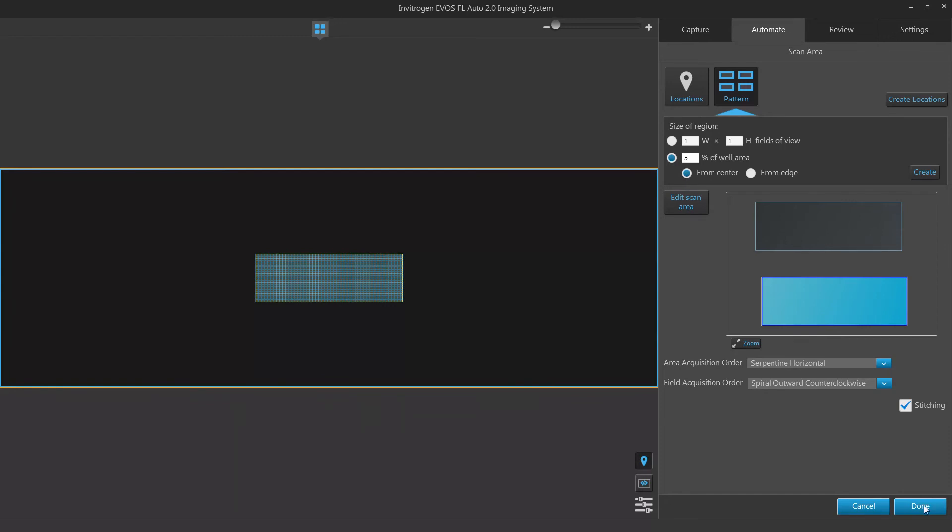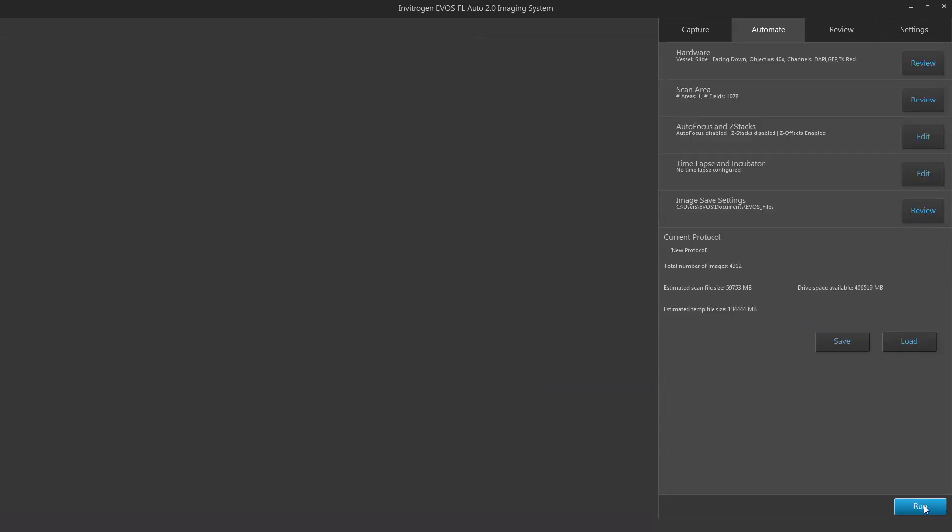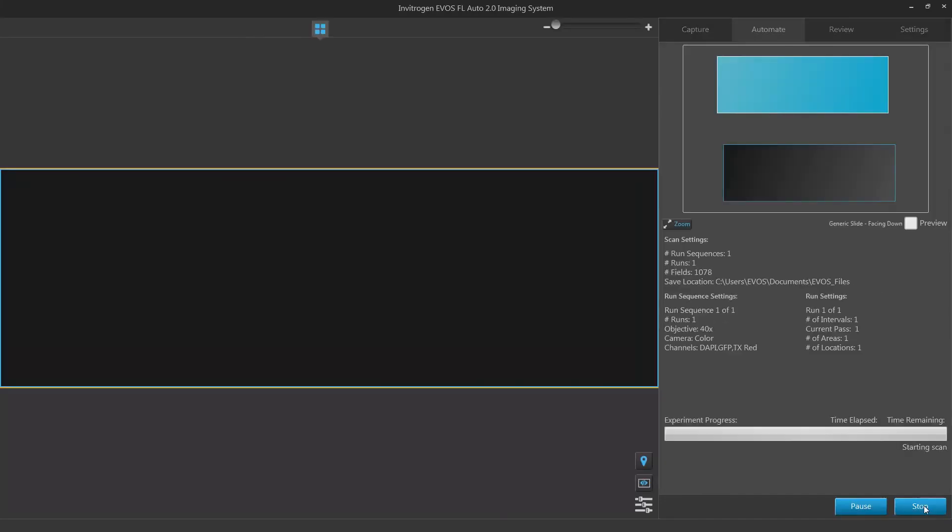Click done to save your scan settings for your routine. When you have finished setting up your scan, click run to run your scan.